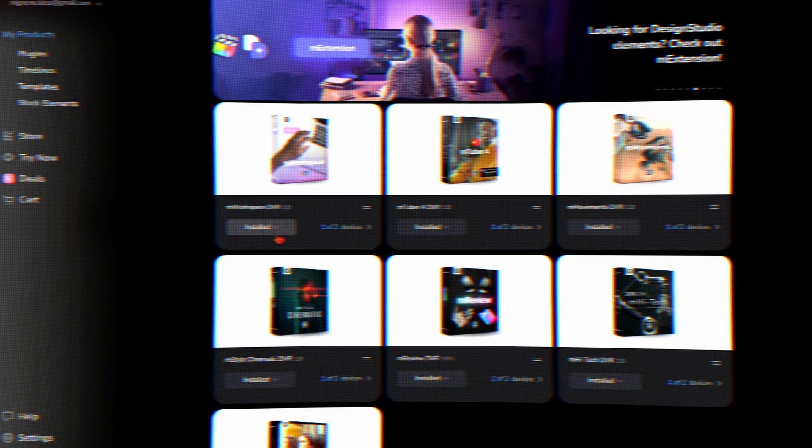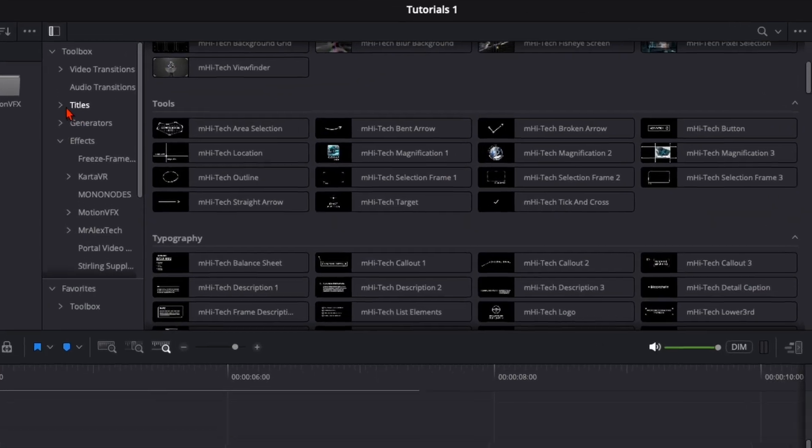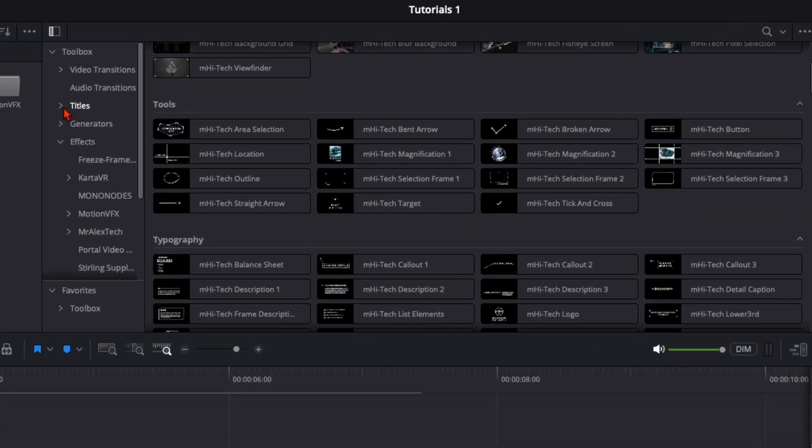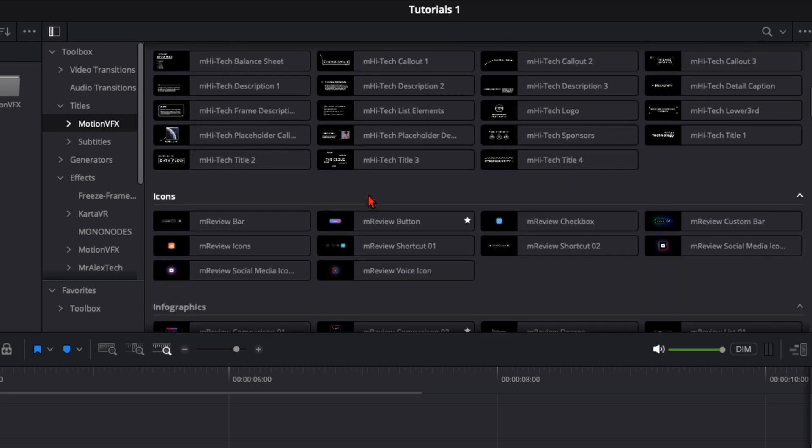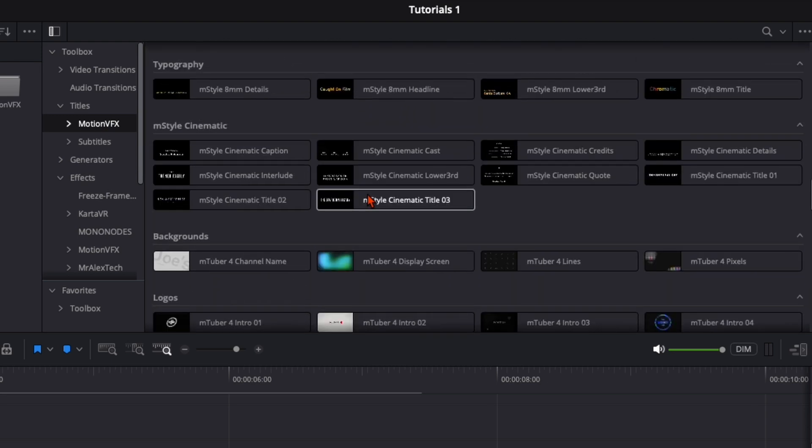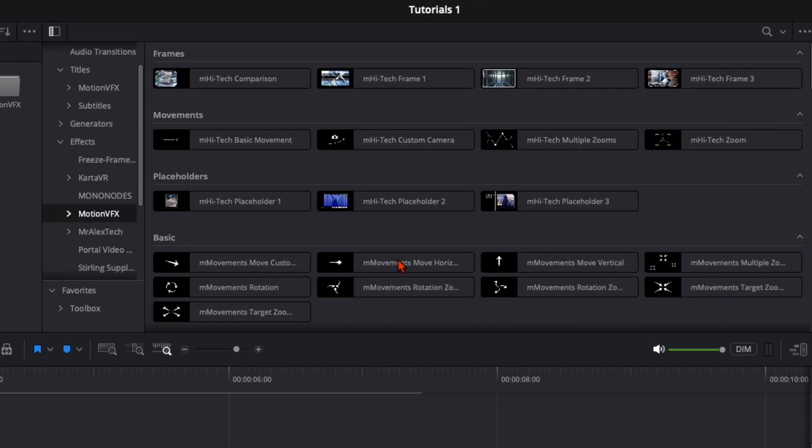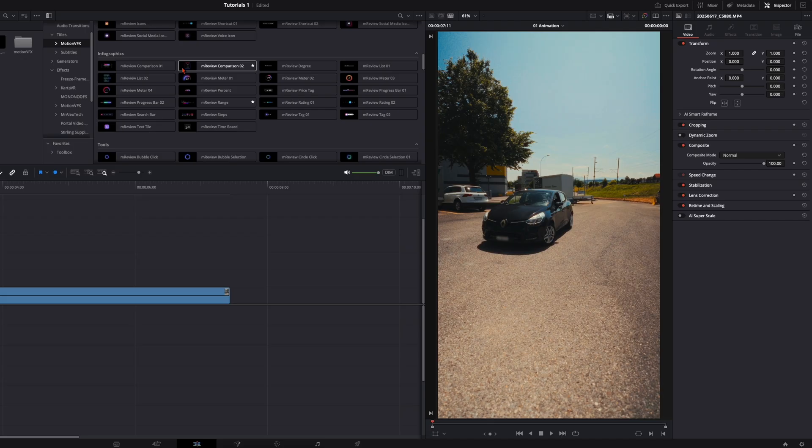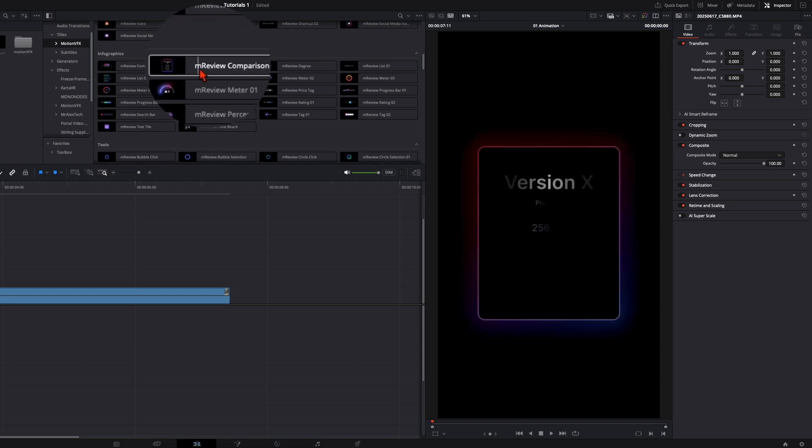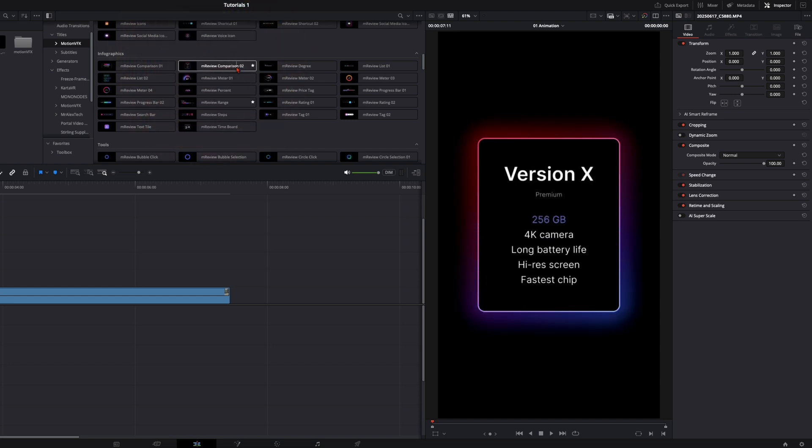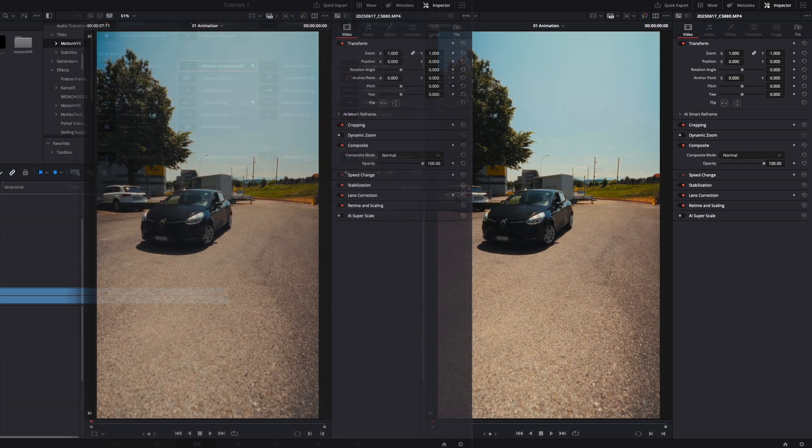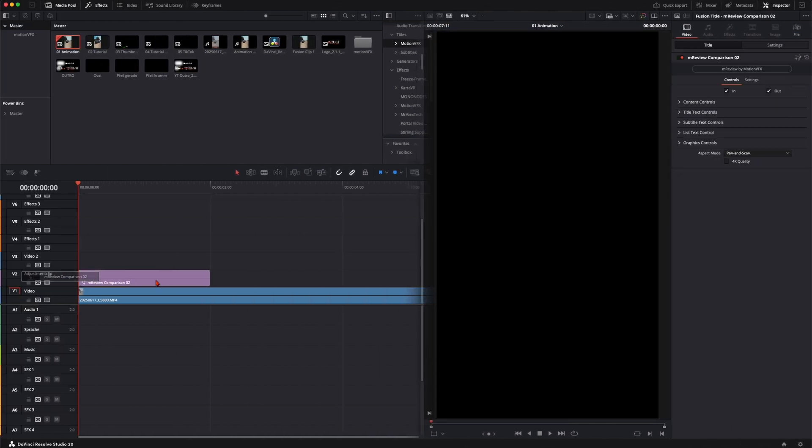But let's jump right back to the effect and I will show you later how to install everything. Here for example on titles you can click on the drop down and here we've got Motion VFX, and these are all the title plugins I've got. I hover over this and I saw this MReview comparison and I thought that looks very cool. So I put this right here.